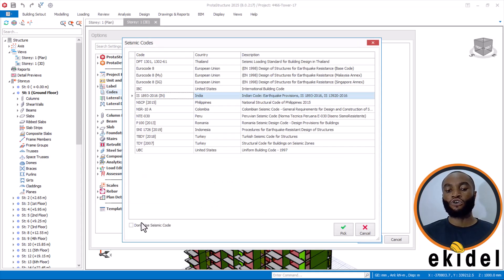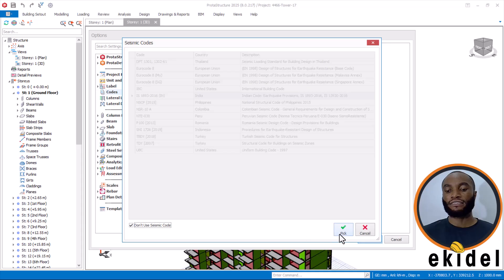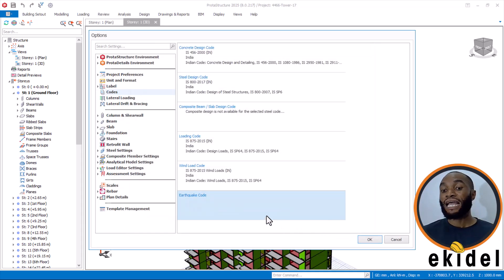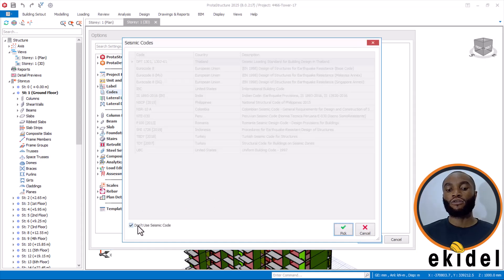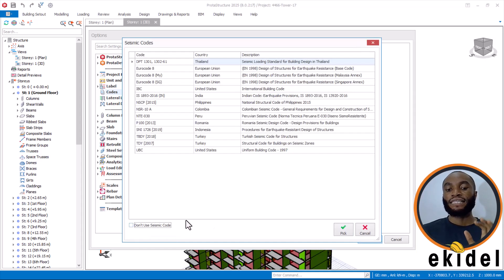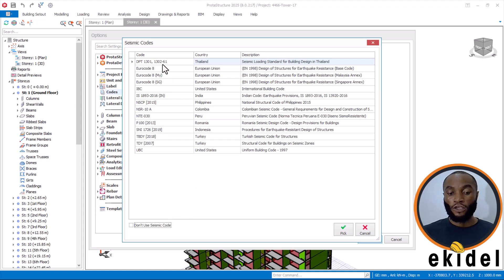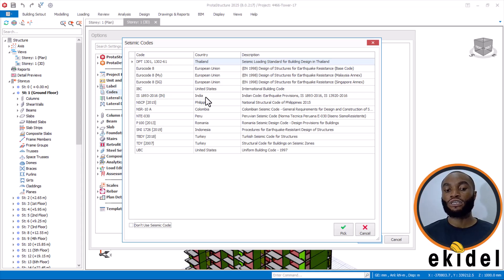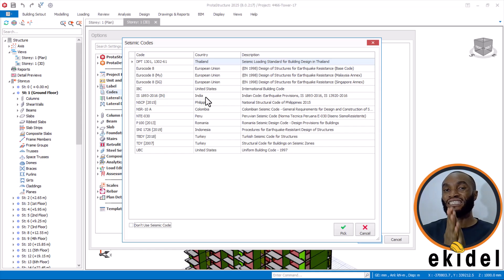Naturally, this section is always at default. So once you want to apply seismic load on your structure, you come here and activate it first. Once you activate it, you have to come and choose that you want to use a seismic code on this structure, and then choose your code. In this case, this structure is to be built in India and we are using the Indian code for this design.